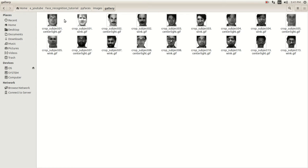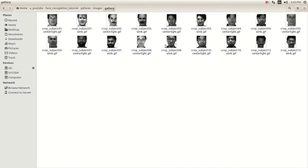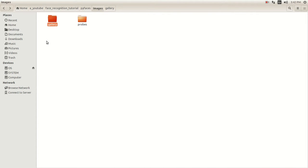I did center, light, and wink for each of the nine subjects — so center, light, wink for all nine subjects — and I created a directory called gallery.